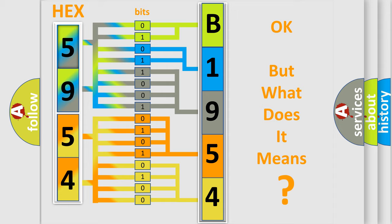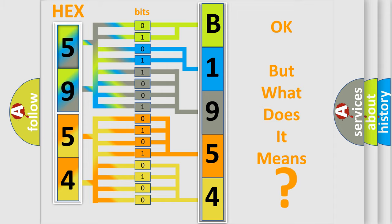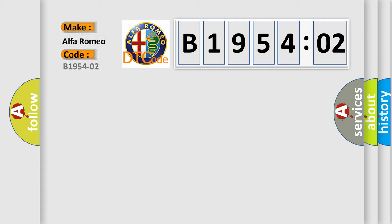The number itself does not make sense to us if we cannot assign information about what it actually expresses. So, what does the diagnostic trouble code B195402 interpret specifically?